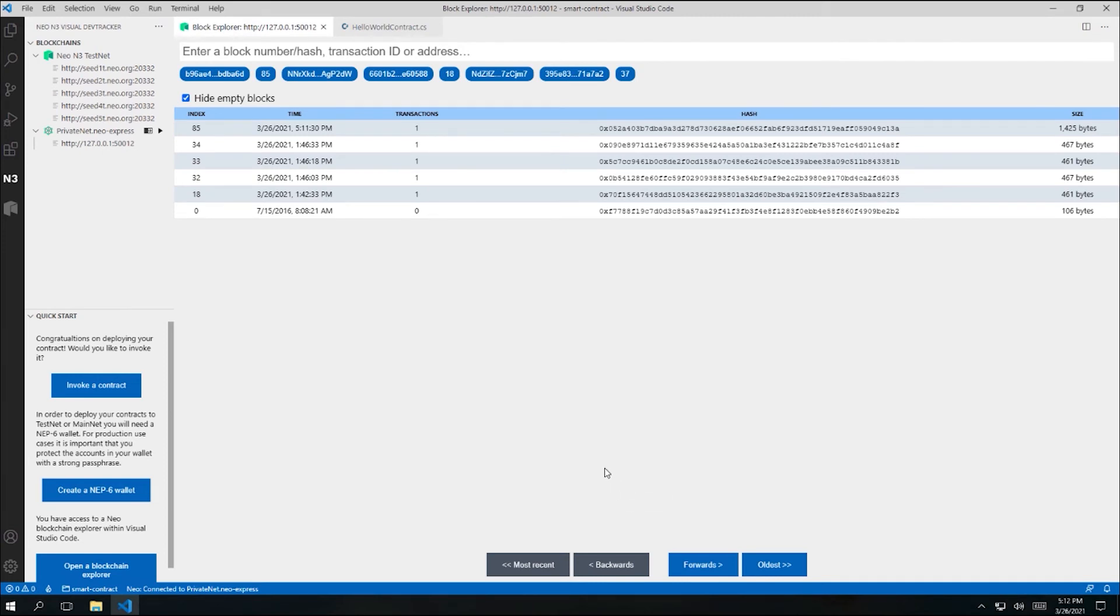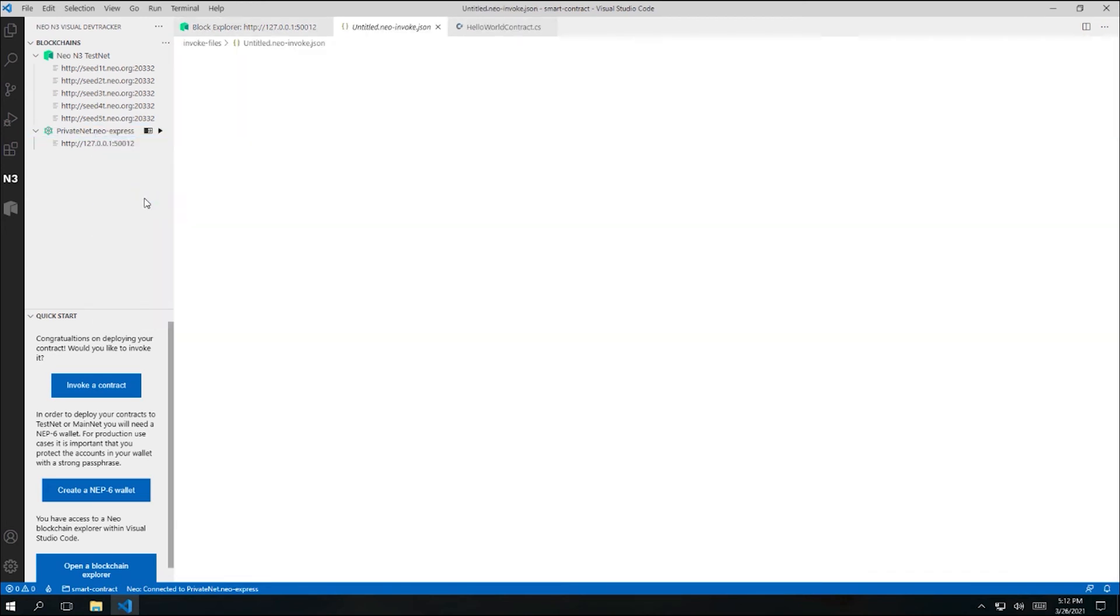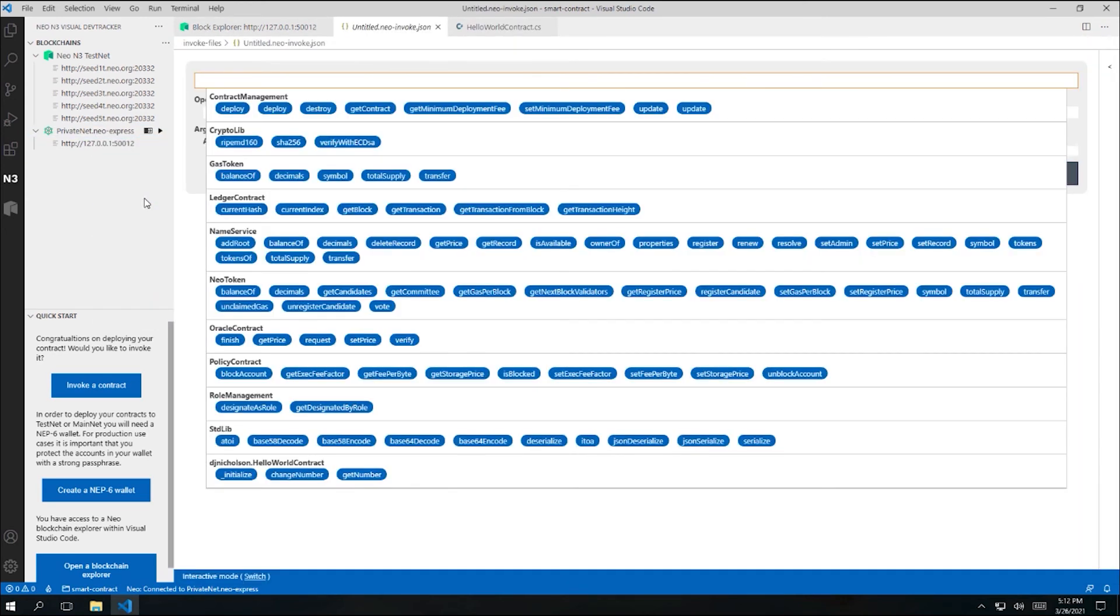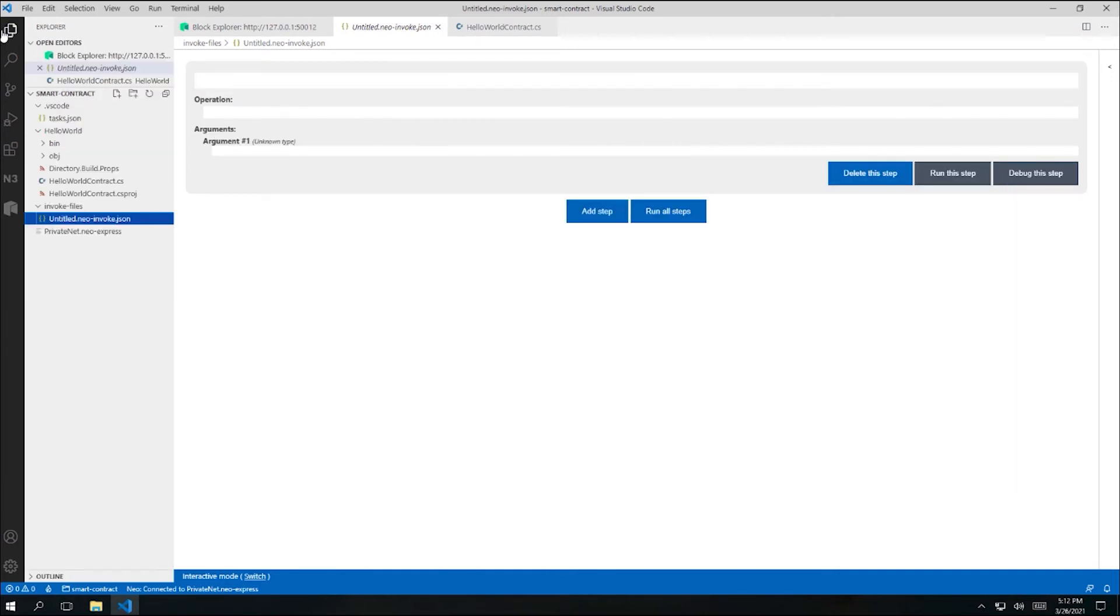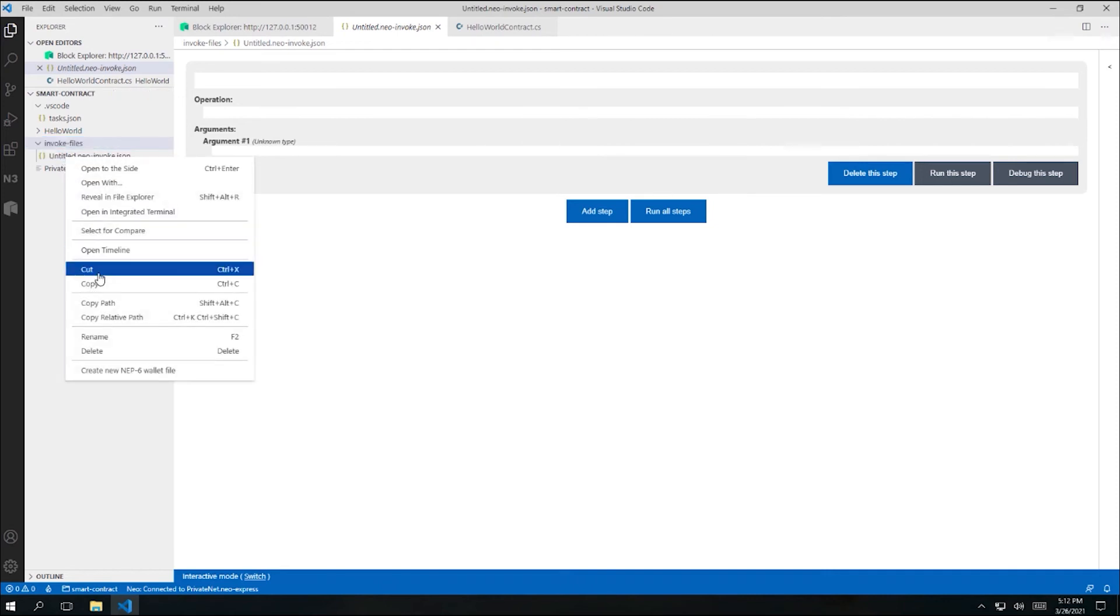Next, let's invoke our smart contract. I'll right-click on my blockchain and click invoke contract. The toolkit then creates a new file for me, untitled.neoinvoke.json, and opens it up in a special editor. If I go back to the Explorer pane, I can see that a folder has been created for me to store my invoke files. Let's rename this first invoke file to test1.